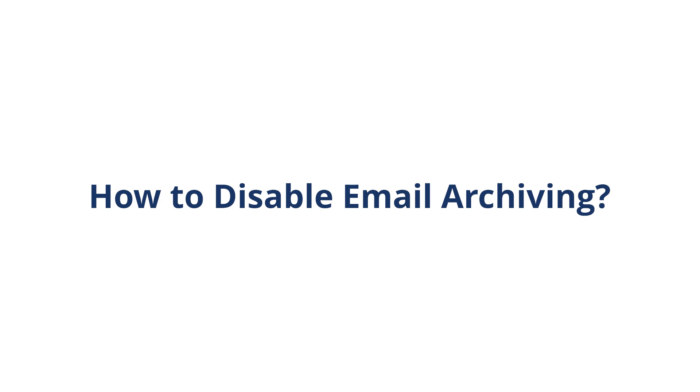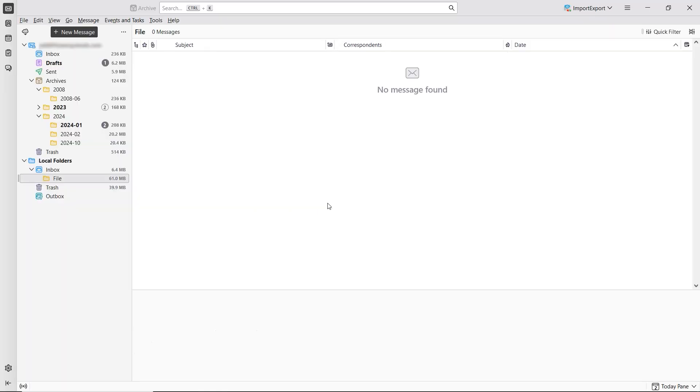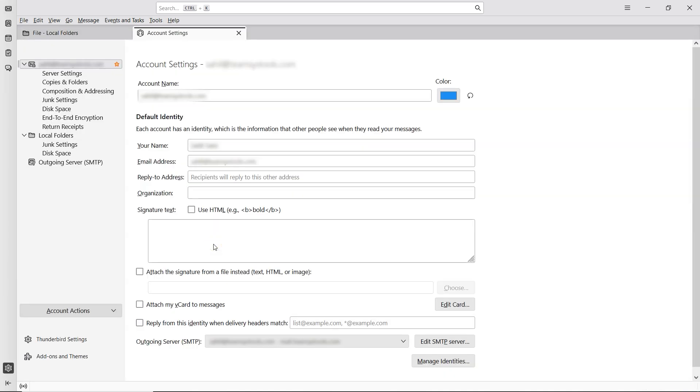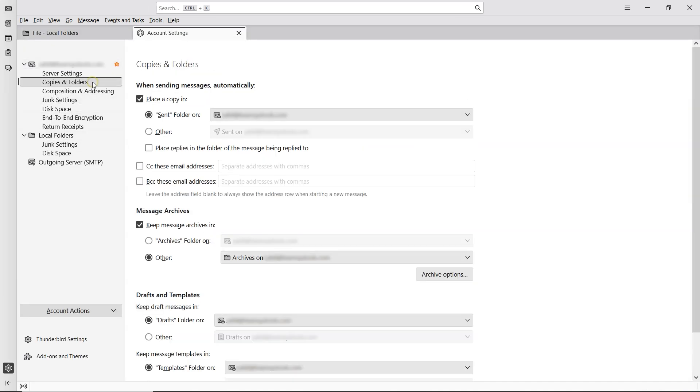Now how to disable Thunderbird email archiving. Go to the top and click on the Tools tab. From there, select Account Settings. Then click on Copies and Folders in the left panel. On the right, under the Message Archives section, simply uncheck the option Keep Message Archives In.